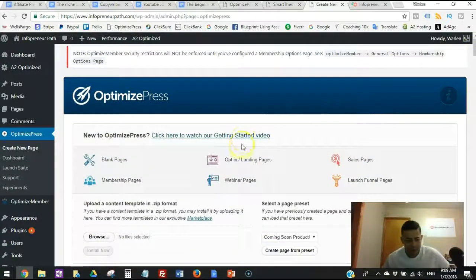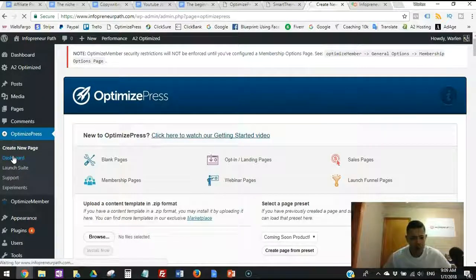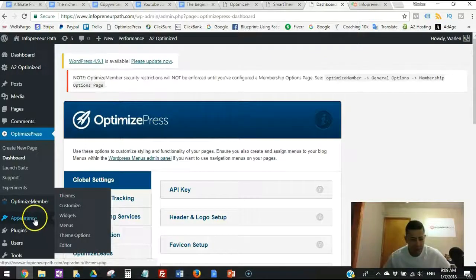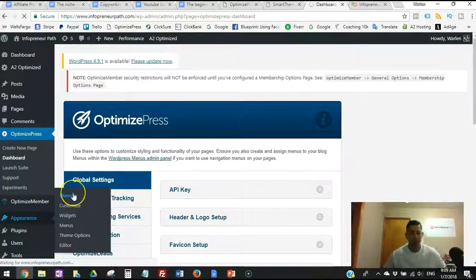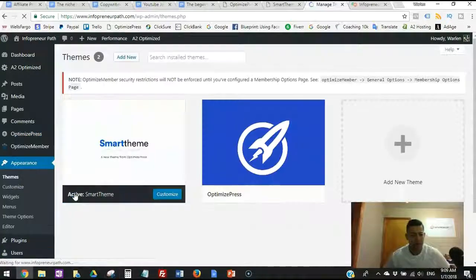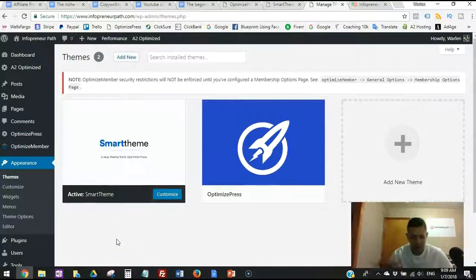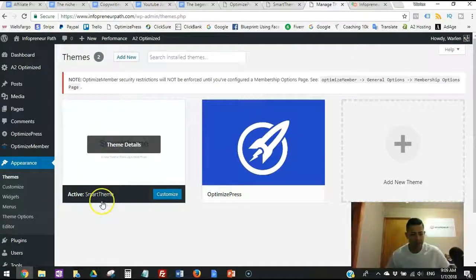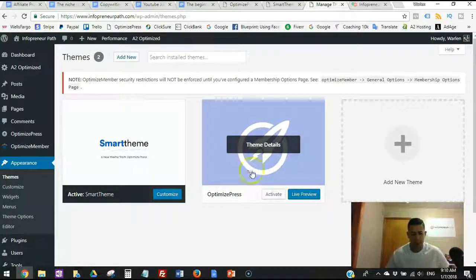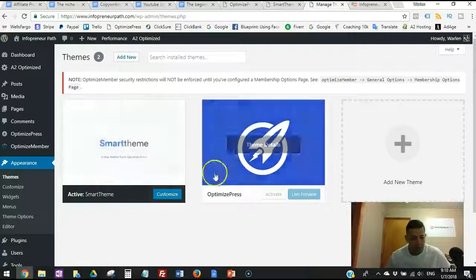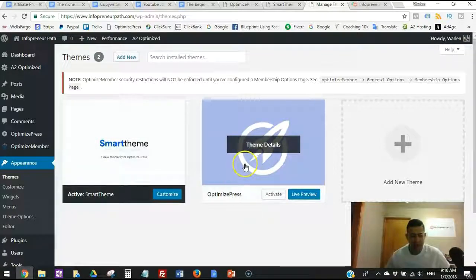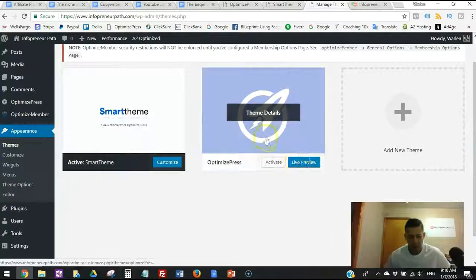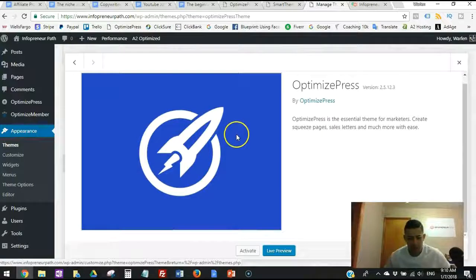Let's check the dashboard to confirm everything is working. Go to Appearance > Themes. You can see the old OptimizePress theme has moved to the right and the new Smart Theme is on the left — it says 'Active: Smart Theme.' The old theme is no longer active.